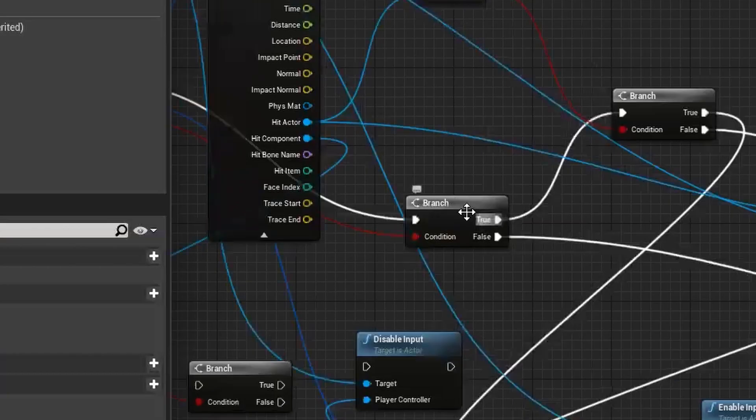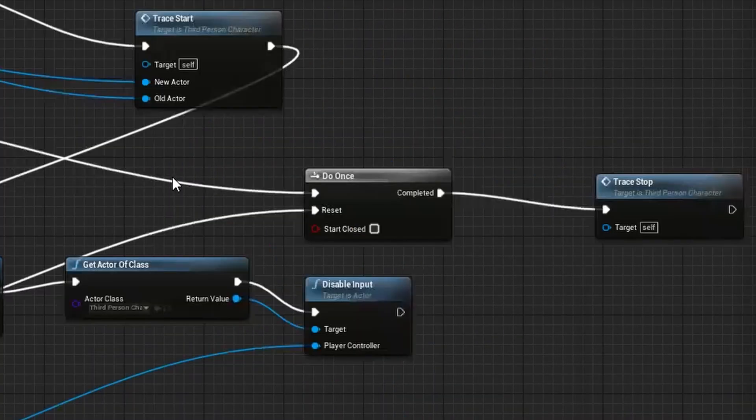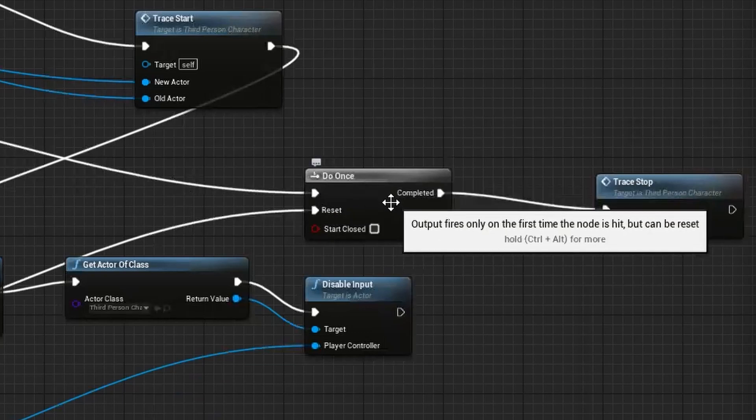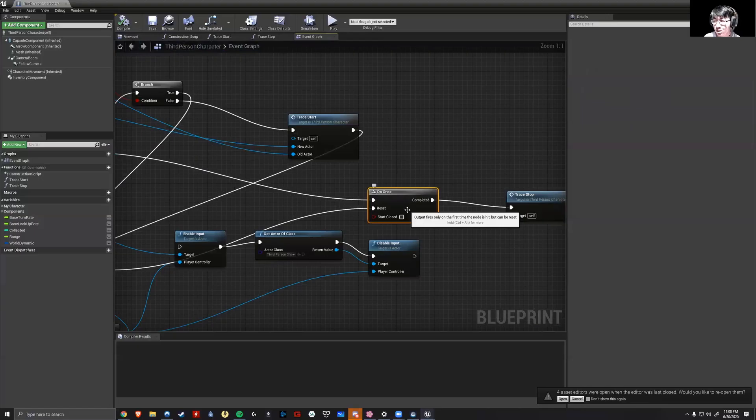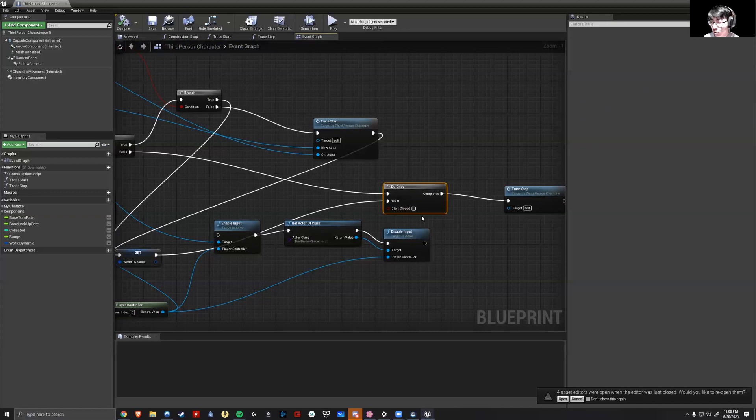Going back to the first branch node, if it's false, it tells the engine to do once, essentially just say stop. It tells the engine to not trace anything. That's why whenever you move the camera away, the trace disappears.